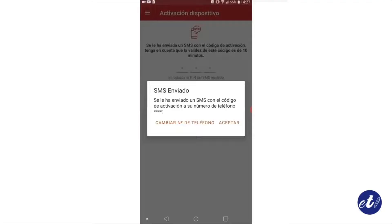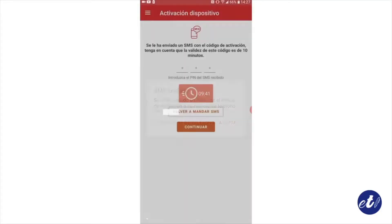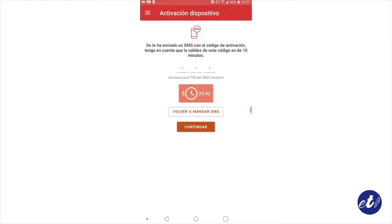A message will appear indicating that a text message has been sent to the mobile phone on which we registered in the ClavePin system for the first time, with the activation code. Then we must enter the three-digit code and click Continue.